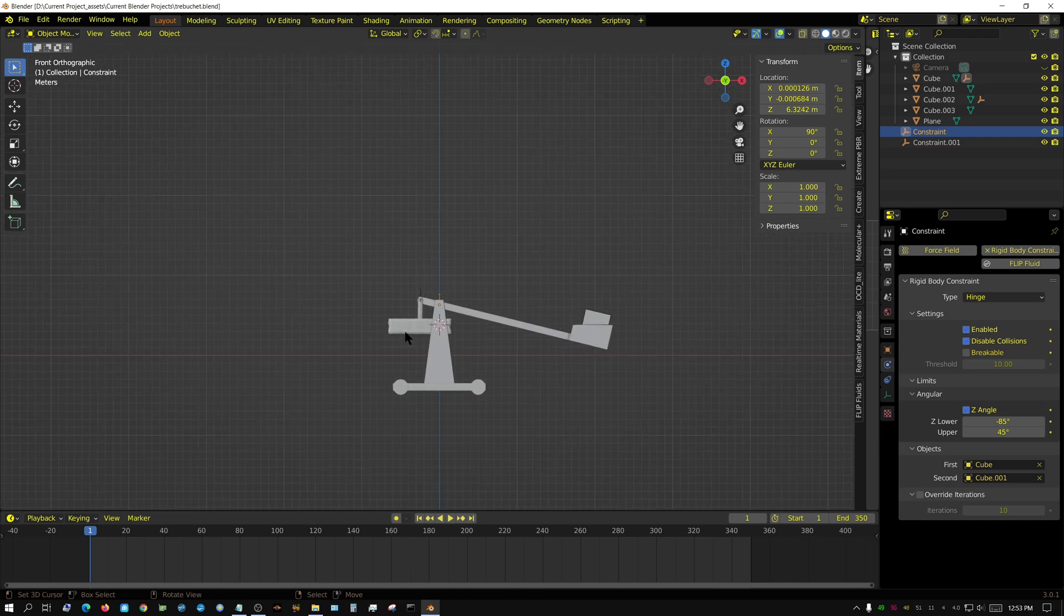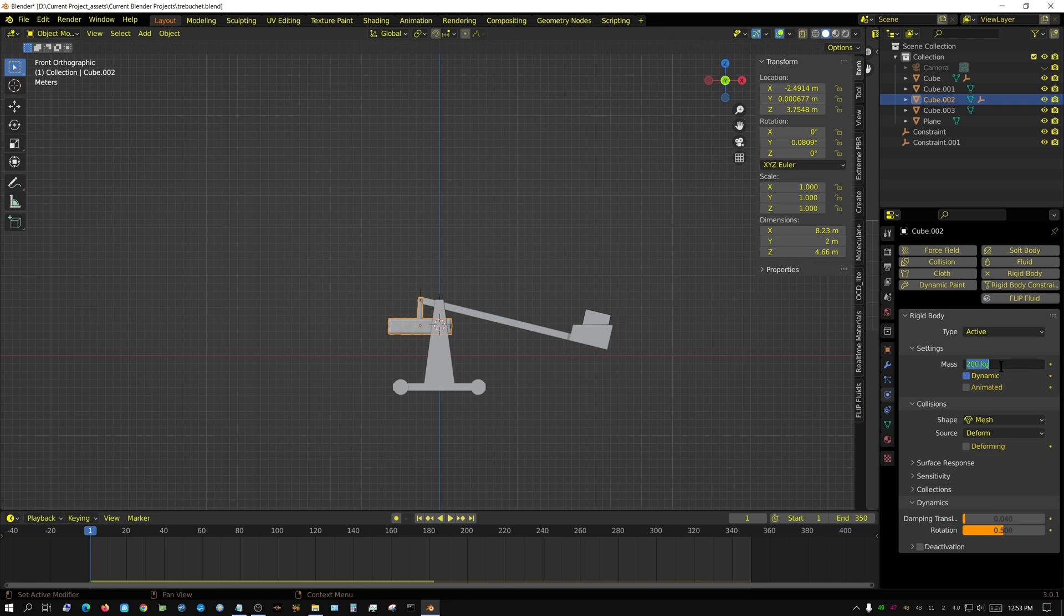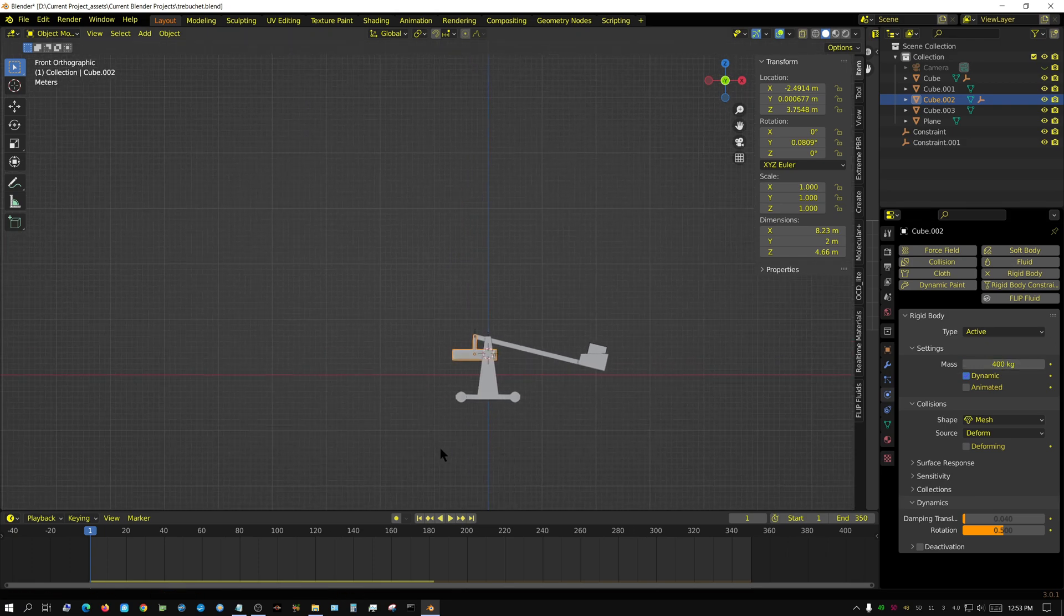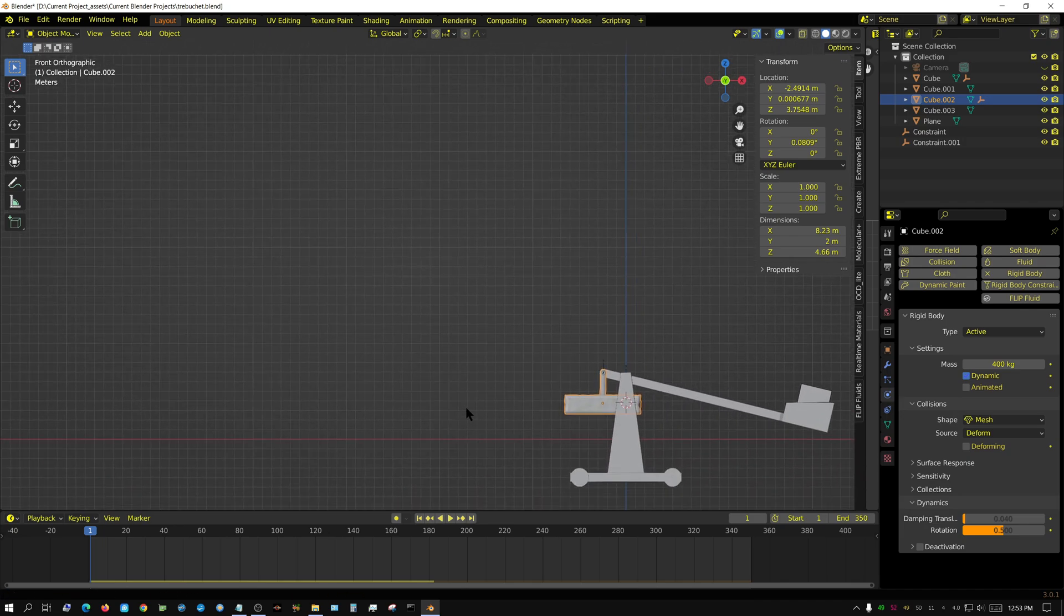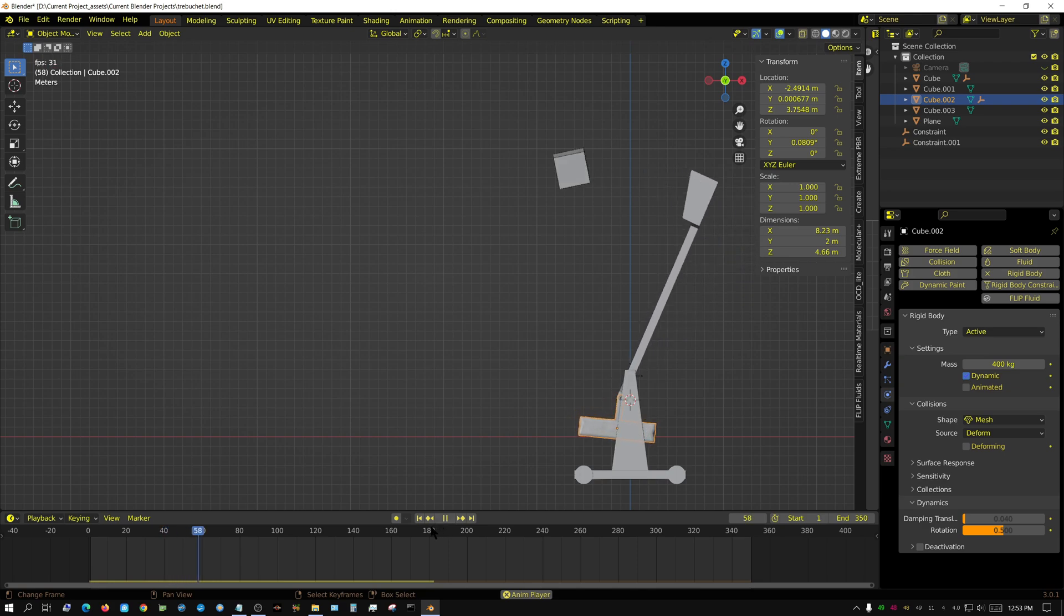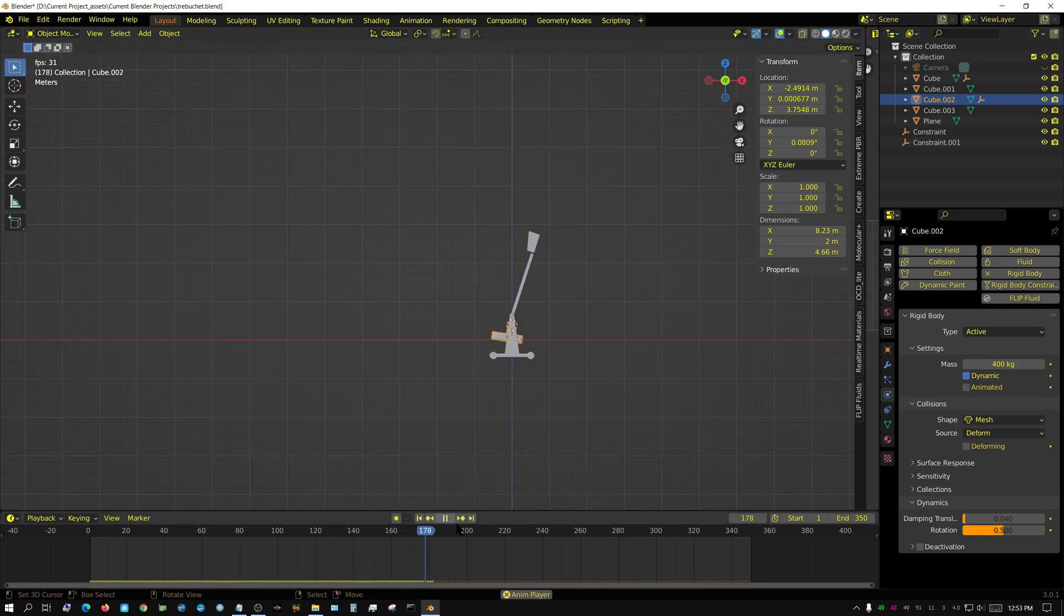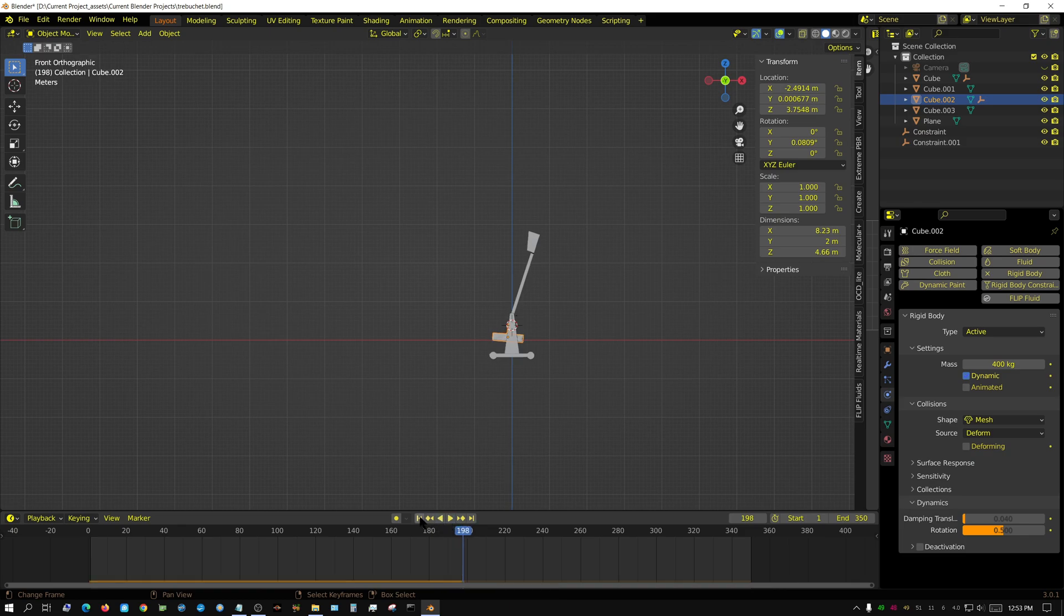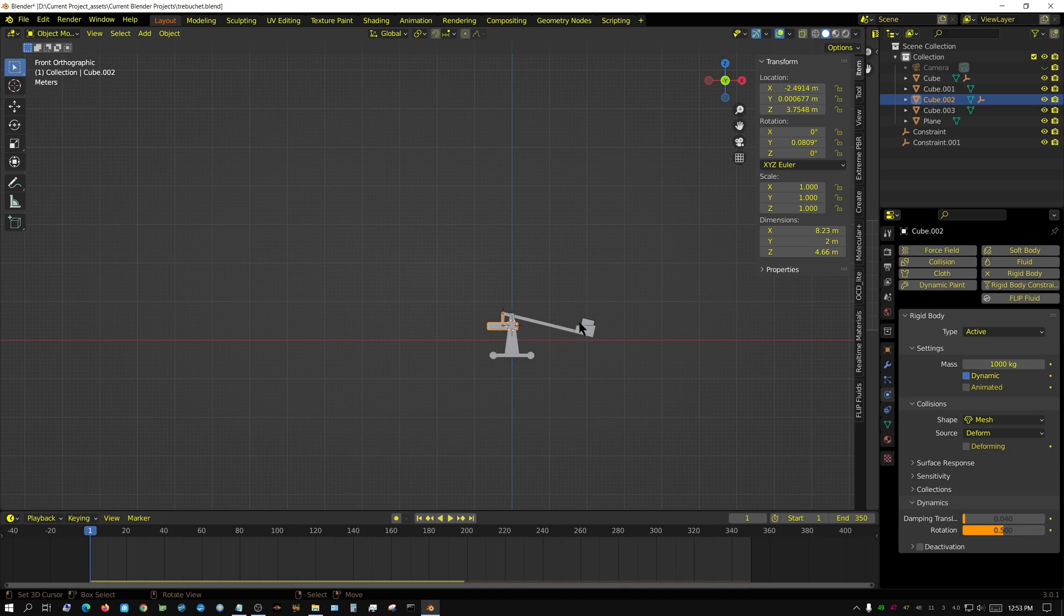Now let's increase the weight again - let's go ahead and double it to 400 and see how stable this is. That seemed pretty stable and is actually working better than I thought. Let's double it again - let's raise it up to 1000, so it's literally 100 times the weight of the cube.